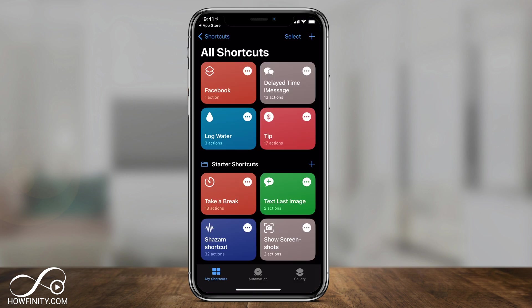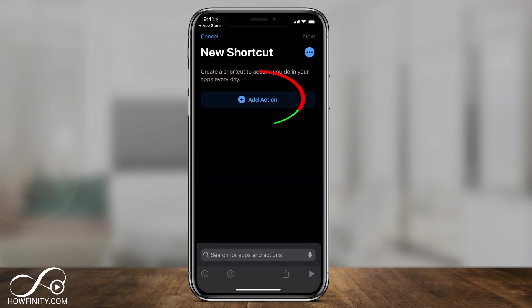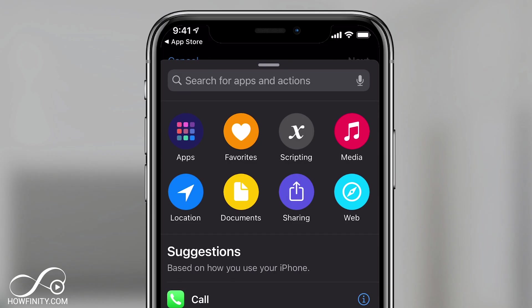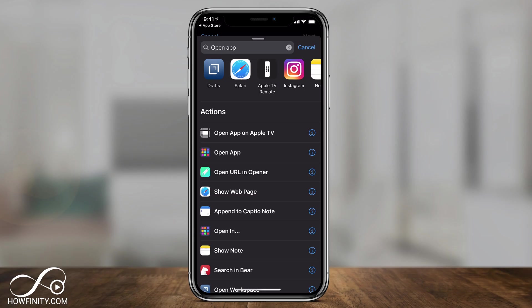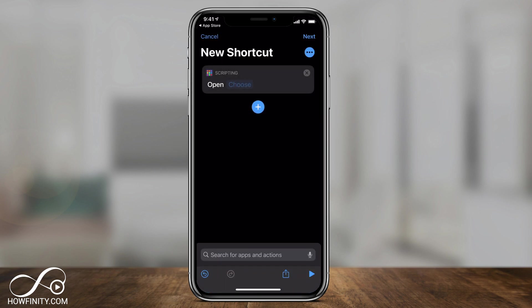And we're going to add a shortcut, so to do that, press the plus sign right on top, press add action, and here we need to search for a shortcut called open apps. So I'm going to look for open apps here, and open app looks like this, it's the second one on my list, but make sure you get the right one, press it.